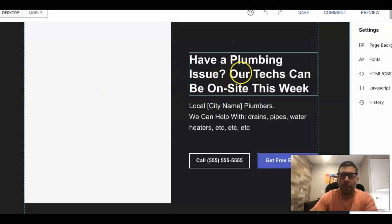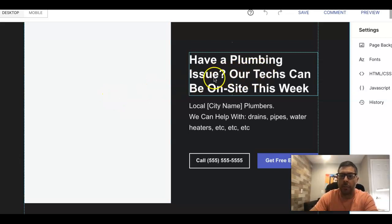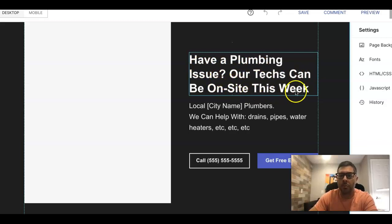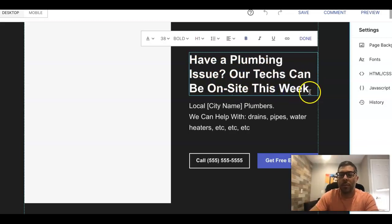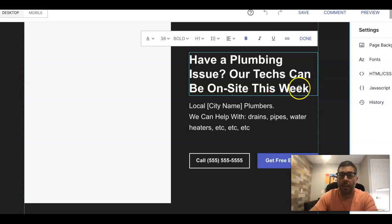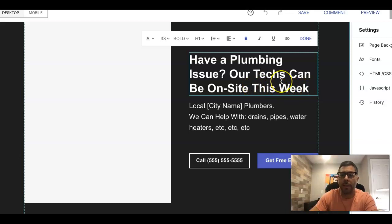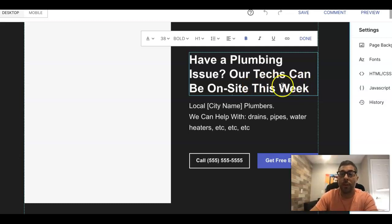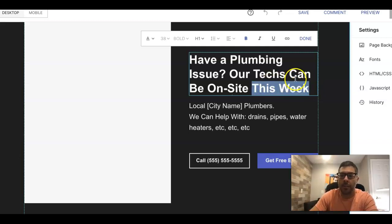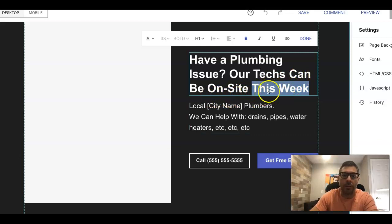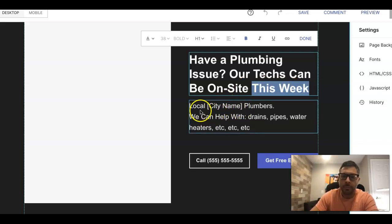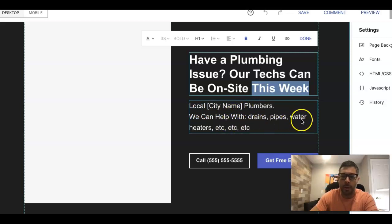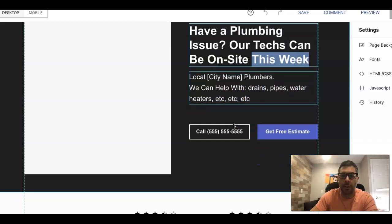Then we have our main call to action: Have a Plumbing Issue? We're calling out the reason why they're even on this page in the first place right away. Our techs can be on site this week. This week is good, but if you can say same day, if you can actually have a tech out in like an hour, 60 minutes, that's a much more powerful hook. You'll get higher conversion rate with that, but obviously you have to be able to fulfill that. Then you do local city names or whatever city you're targeting. Let's say it's Philadelphia - Local Philadelphia Plumbers. We can help with drains, pipes, water heaters, etc. Add all of your services that you can do there.